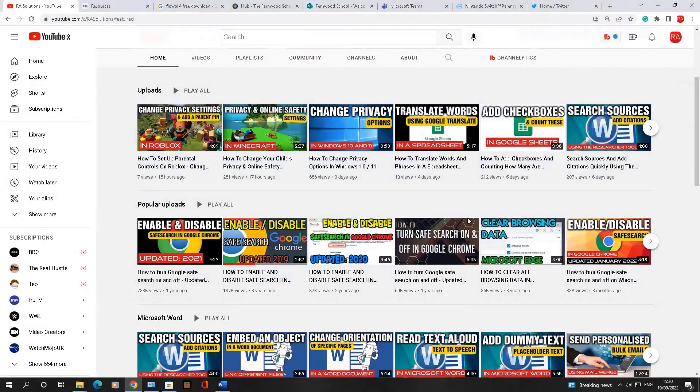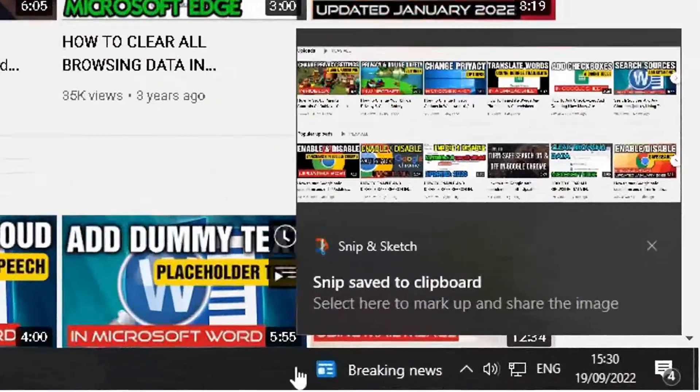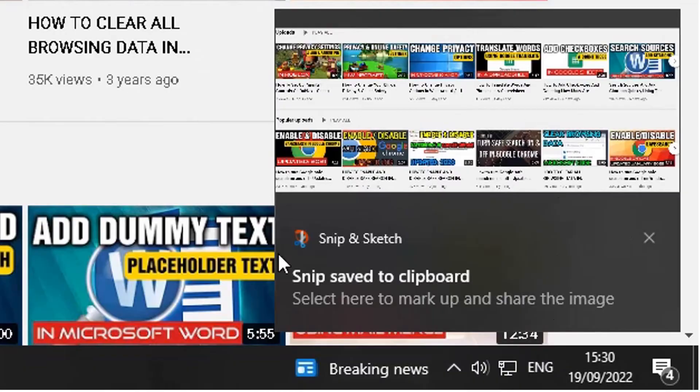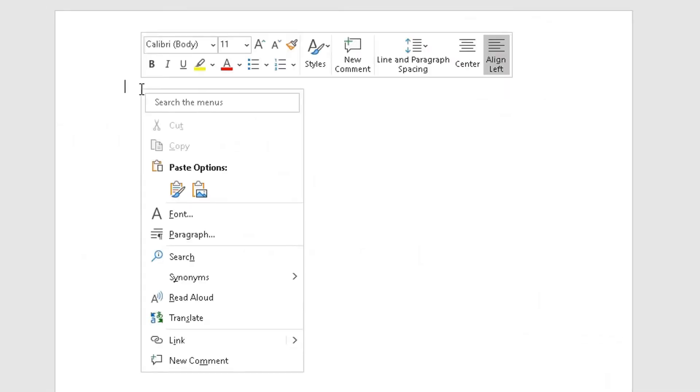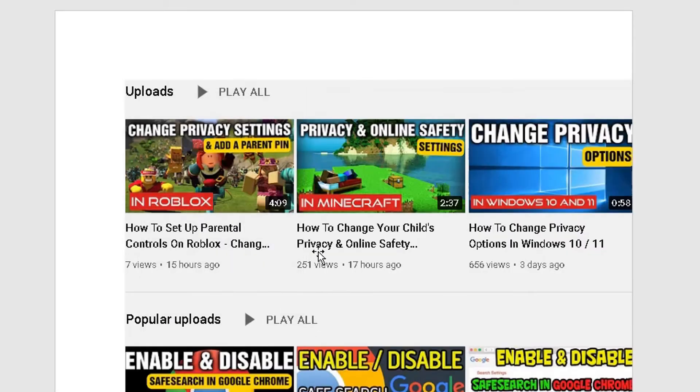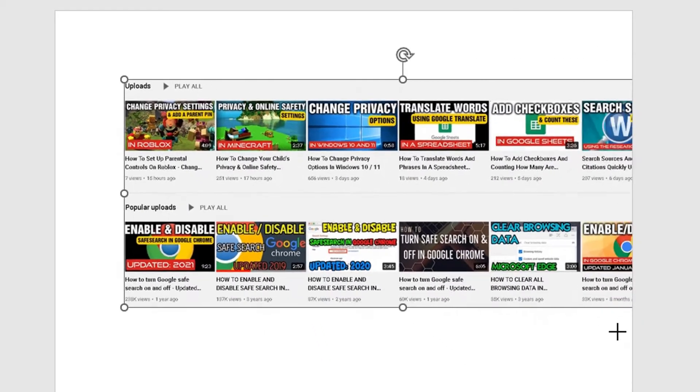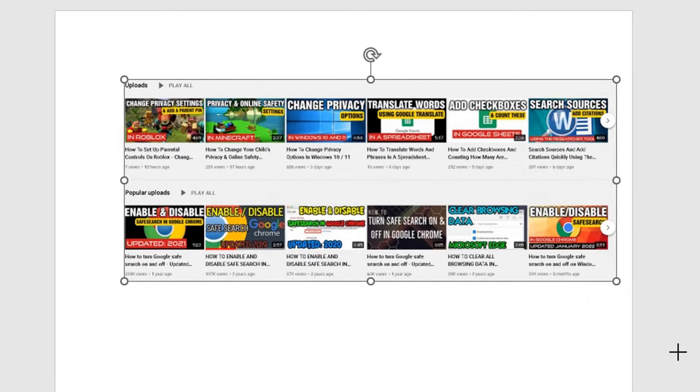So there you go, it's taken a screenshot of that. You can see on the bottom right hand corner it's saved it to the clipboard. Go into Word here, right click, paste, click on the image here, and it's just pasted that in there. Then you can just resize it to your heart's content.